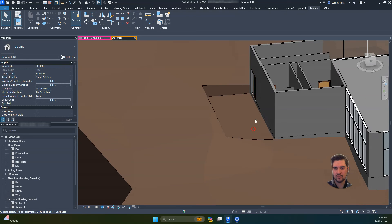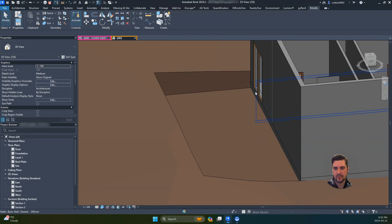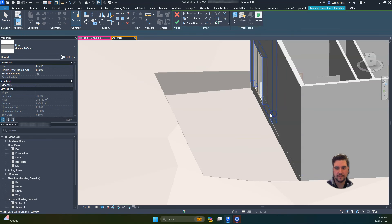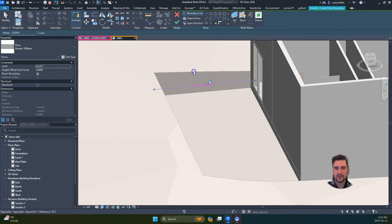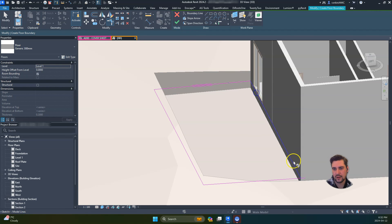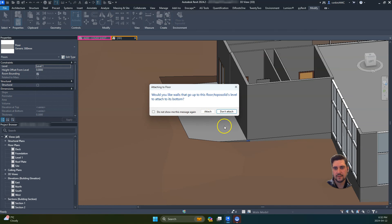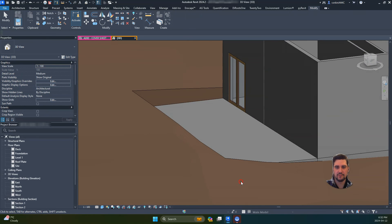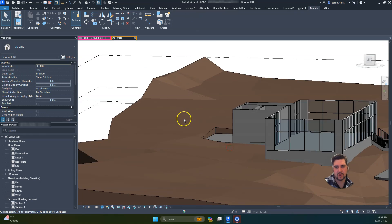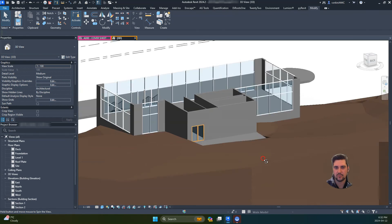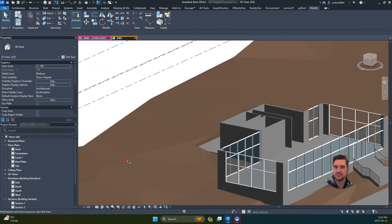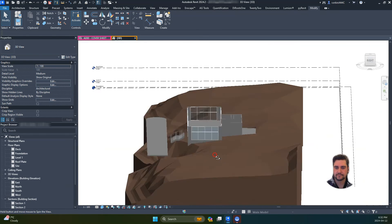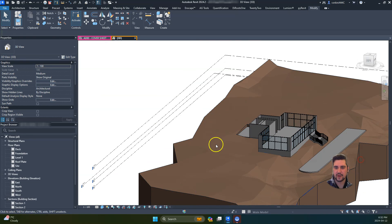The reason I cut it below the floor is now we can grab that floor, click create similar, and place a floor into this space. Since it's 300 millimeters, it will go to the bottom of that cut we just created. Now we have that floor there. You could certainly adjust the topography or add some steps down - there are a few different ways to handle that. Hopefully that helps.